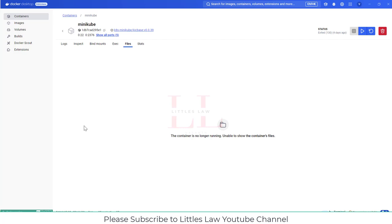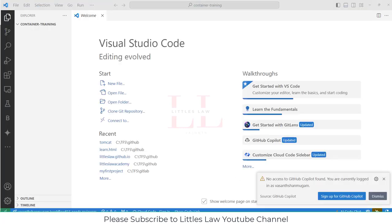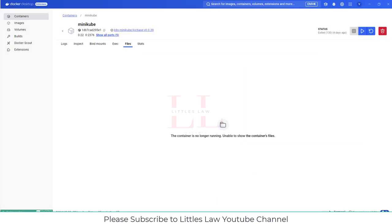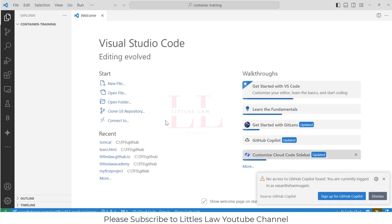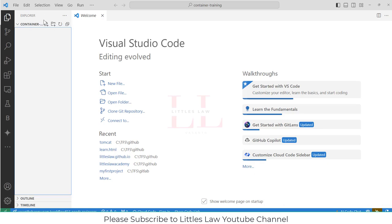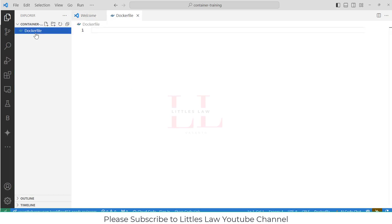We will create our own Docker image. For that I'm going to use Visual Studio Code. The first step is you should have Docker installed and make sure it is running. Then I'm going to create a Dockerfile — just enter 'docker file' and that will create a Dockerfile for you.